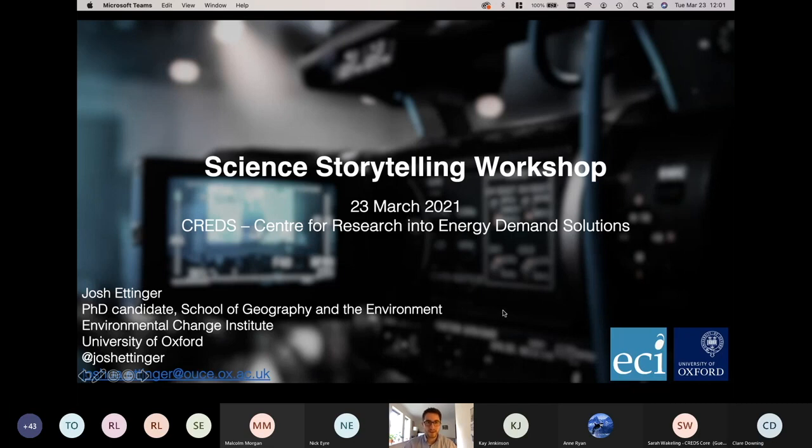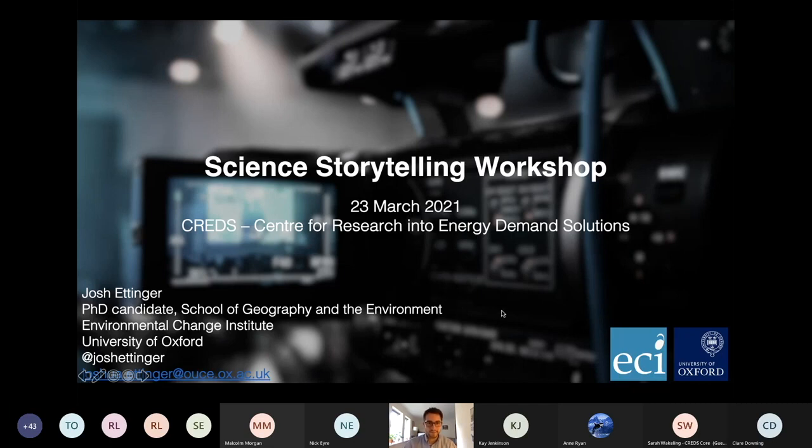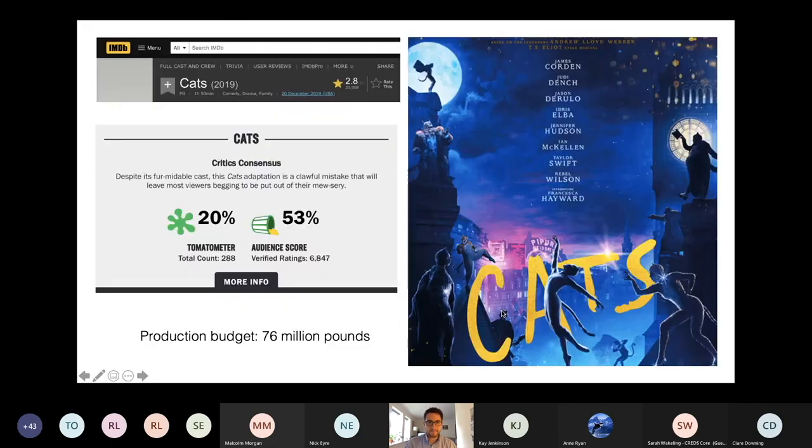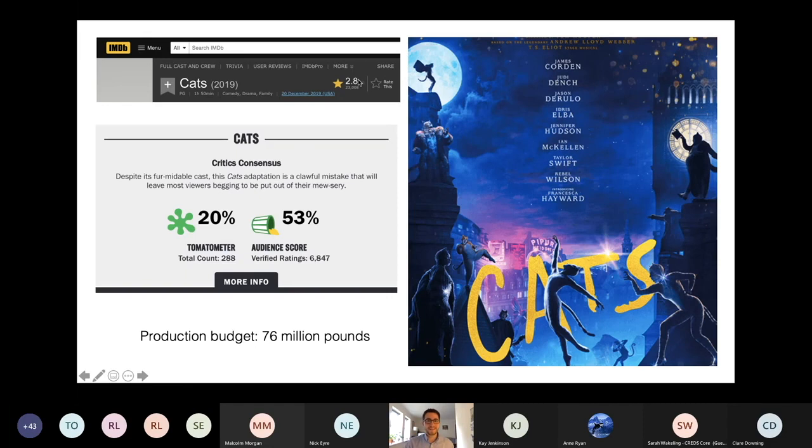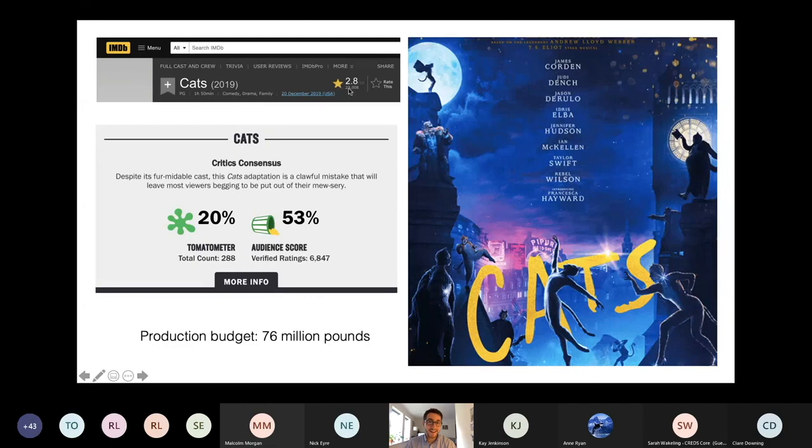So let's talk about two movies that came out in 2019 to kick this off. The first one is Cats, and Cats is kind of remarkable to me because it had a budget of 80 million pounds, it had all the stars, and it has among the worst reviews I've ever seen of any movie of all time.